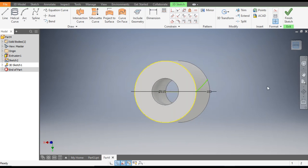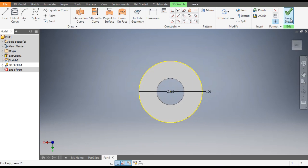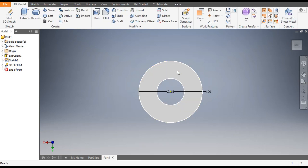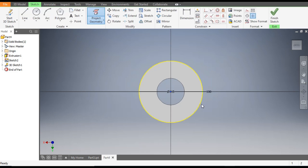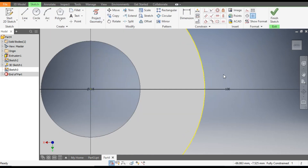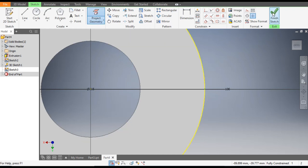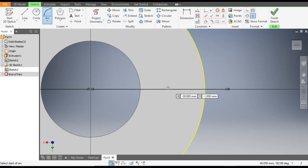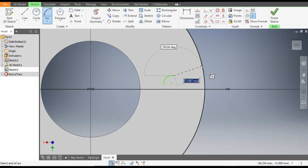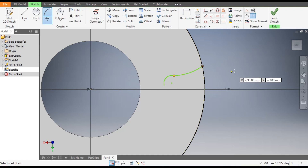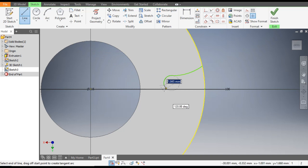Now select this face. Finish the sketch first, then select this face and go to Create Sketch. Select this and again click on Project Geometry. Now go to the Arc command, make an arc here and also in this direction. Then make a line and join from center to base.